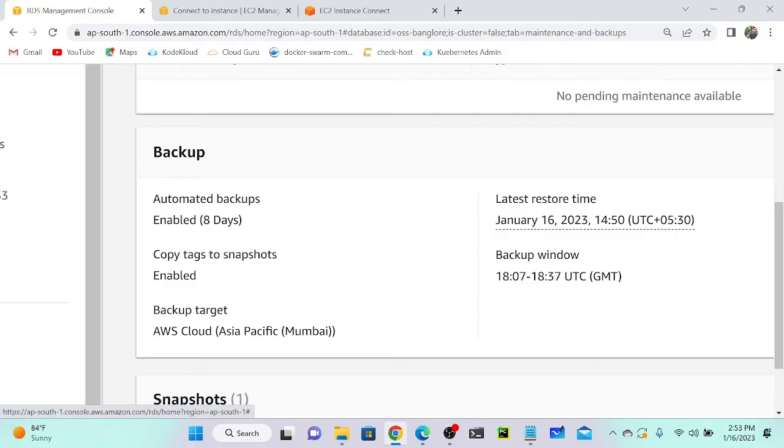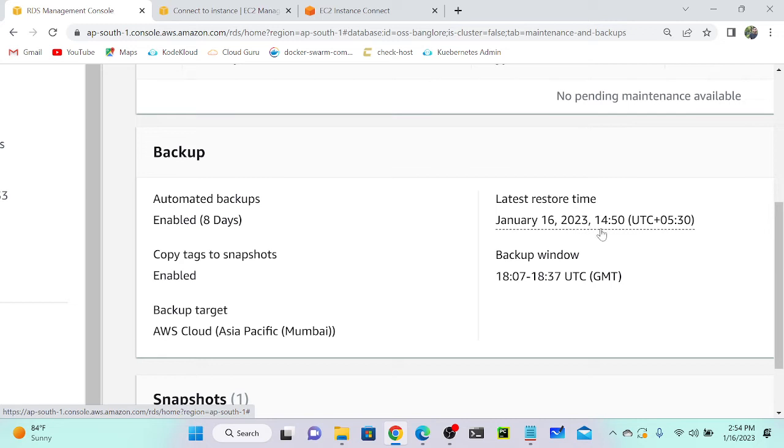We had an option - automated backup - we already selected that option, then retention period we selected eight days. That's it. And I've already given a time: January 16, 2020 at 14:50 UTC time, so at that particular time it will take a backup. We don't need to worry about that.